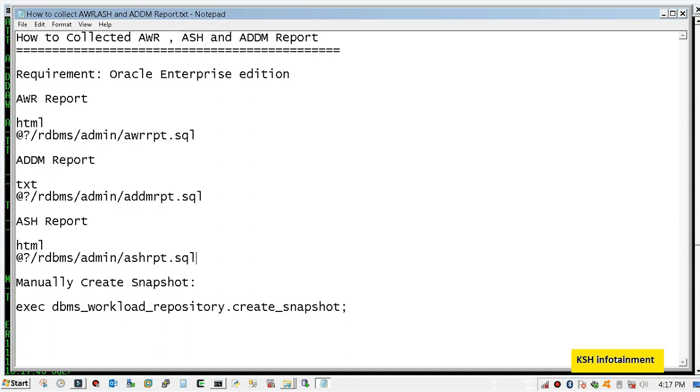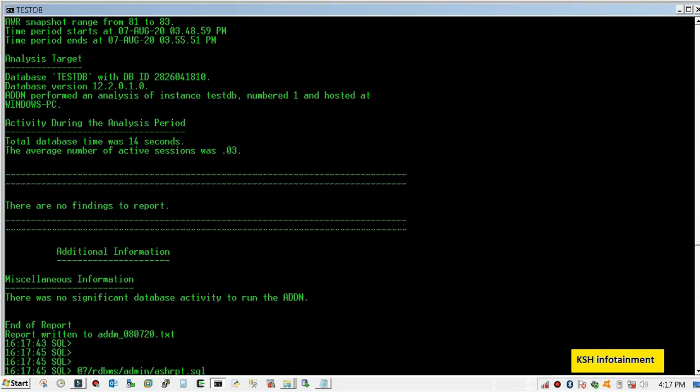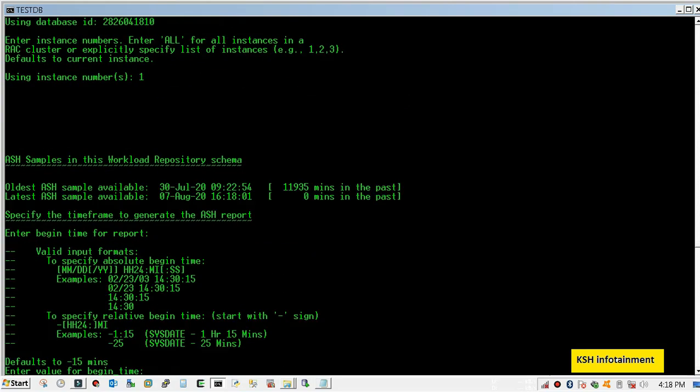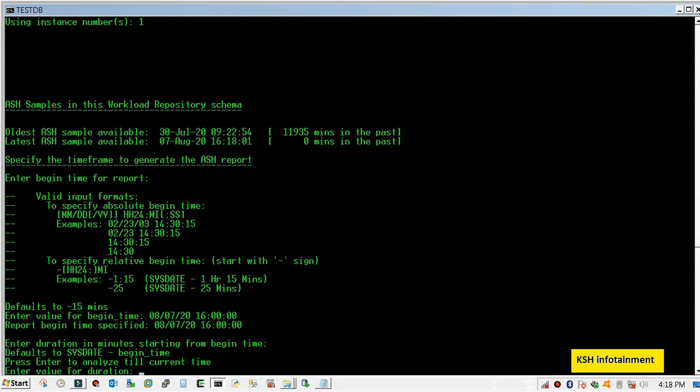I will generate ASH report for 20 minutes. You need to mention the date with MMDDYY and time in 24-hour format. So I will give 4 p.m. and 15 minutes.